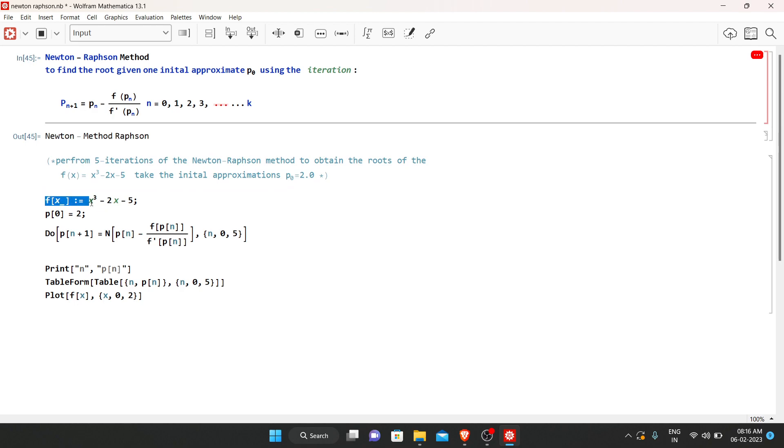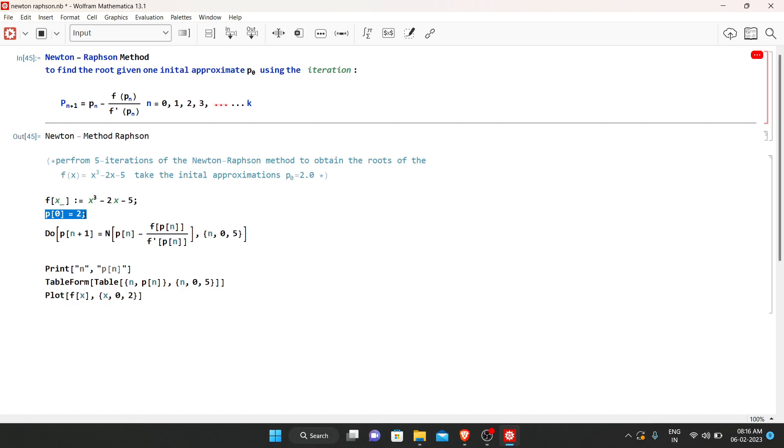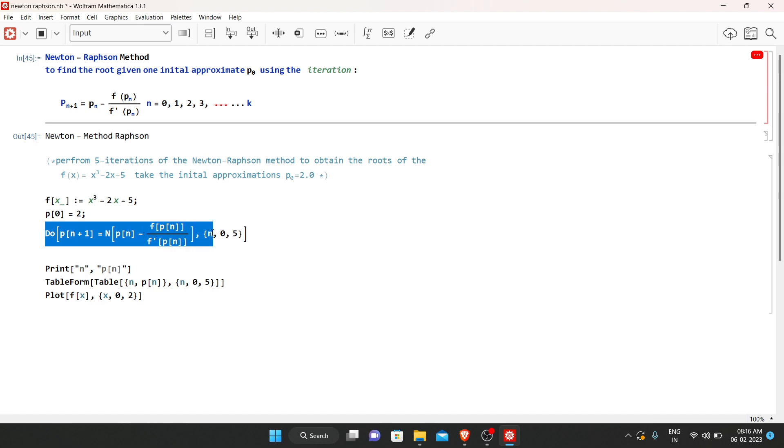Here we define the function x³ - 2x - 5, and the initial approximation is given as P_0 = 2. Here we are using do condition to perform the Newton-Raphson iteration.